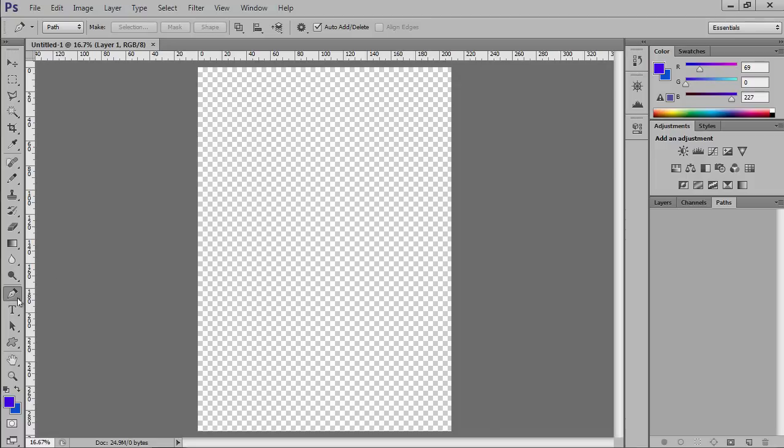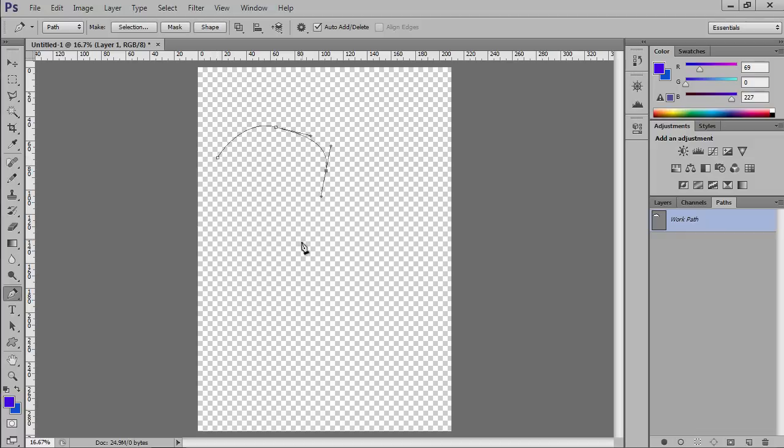Click on the Pen Tool icon in the toolbar. Go to the document area and create the path. The created path will appear in the Paths tab.